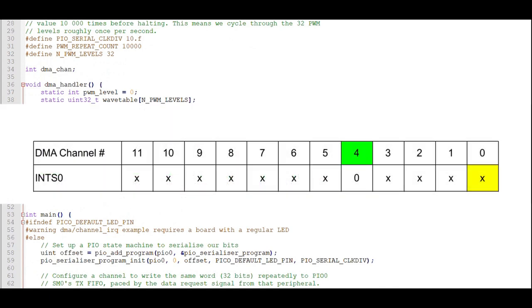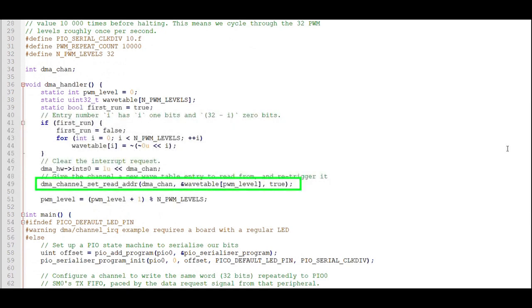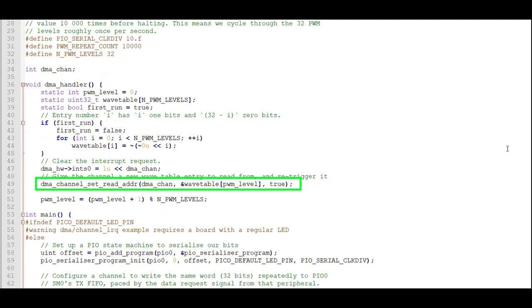For instance, if we were assigned DMA channel 4, this command would shift a 1 4 bits to the left as a mask to clear the DMA channel 4's Interrupt Request 0 flag. We'll assign the next value of the wavetable to output to the PIO. This assigns the DMA channel to start sending the value of wavetable immediately.